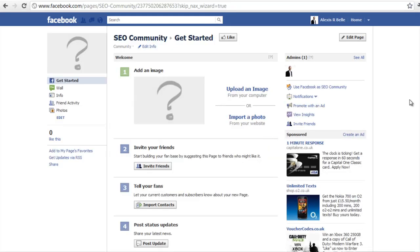And there we go, there's my actual page. Now I'd need to populate that exactly the same way as I would if it was a profile or a group. So I'd need to put an image, I would need to populate it with friends, I can import contacts, and I can obviously create status updates as well. That's essentially how you create a page, and in principle it works exactly the same for every different type of Facebook page.